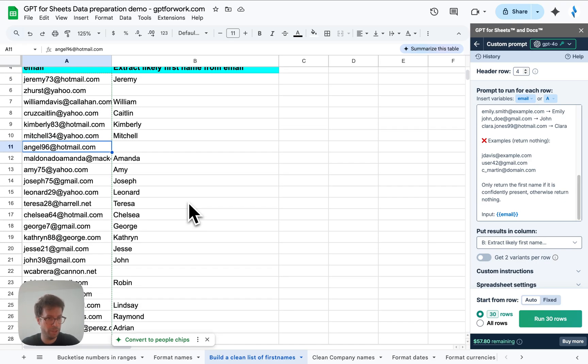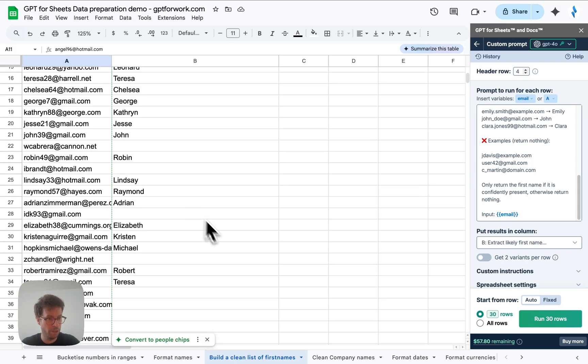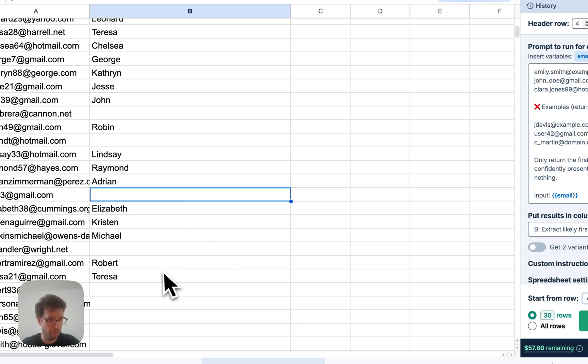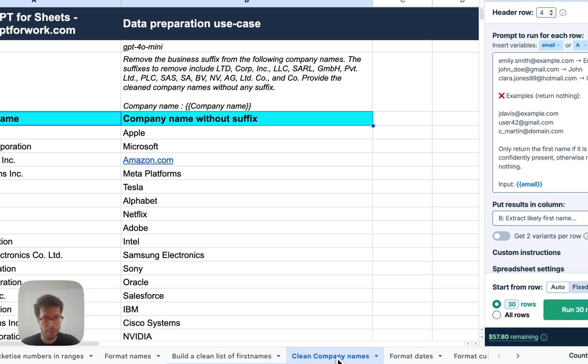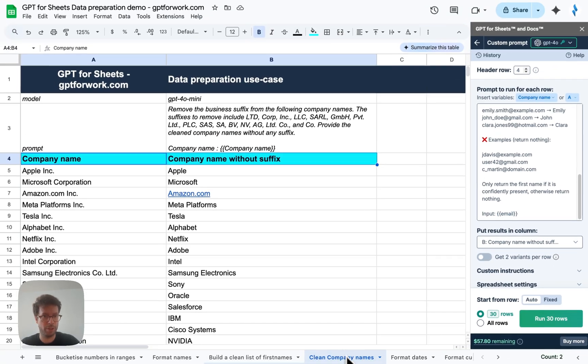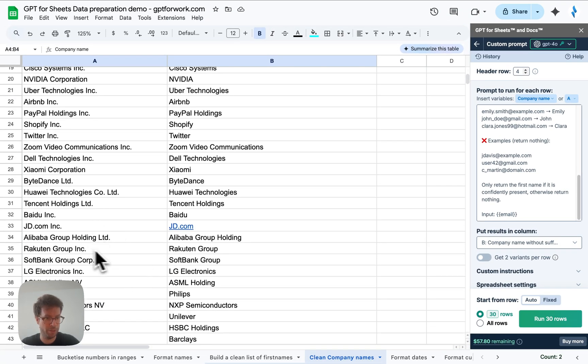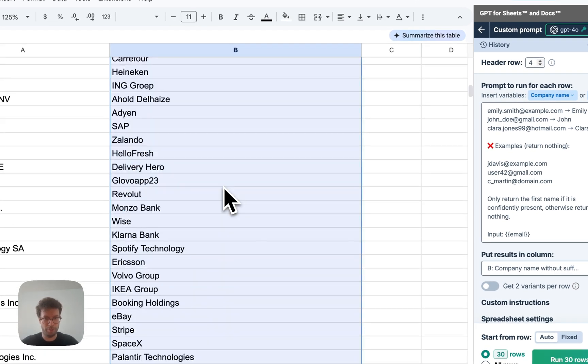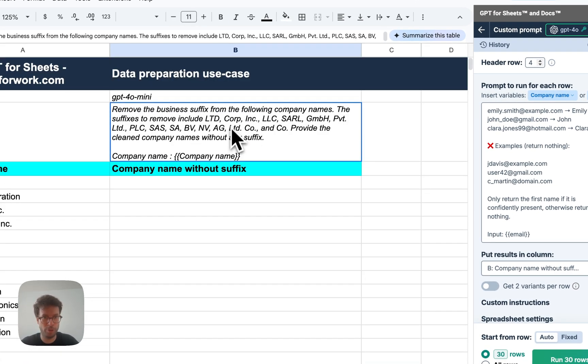But you can focus on these little cases where that are ambiguous and where a human will be able to decide better. But overall it looks great. Another use case for names is company names. Oftentimes these company names come with pesky suffixes and you want to actually, let me clean that up real quick. You want to clean that.